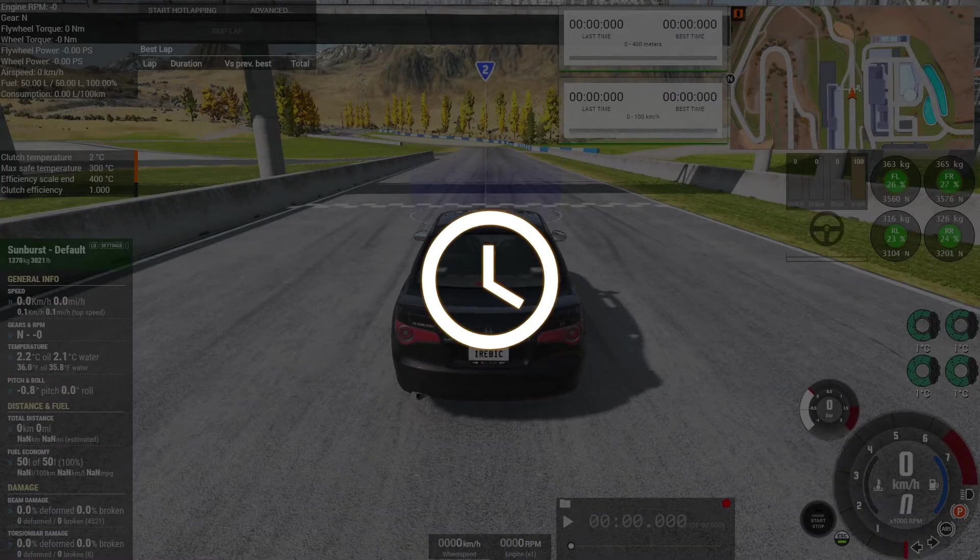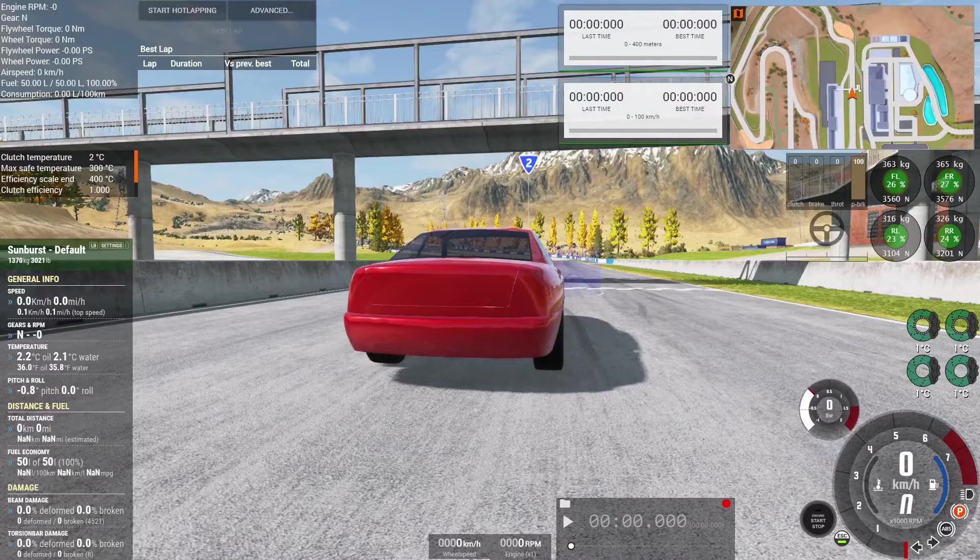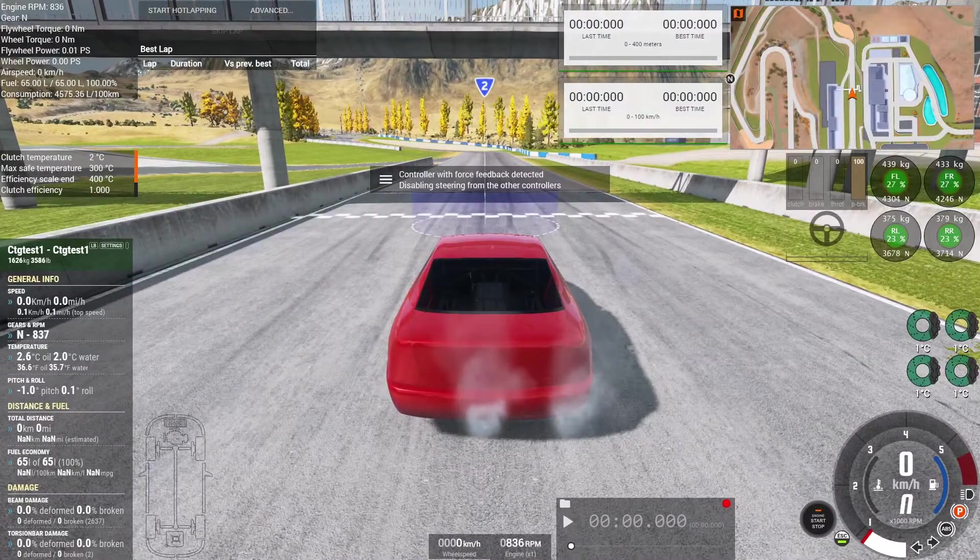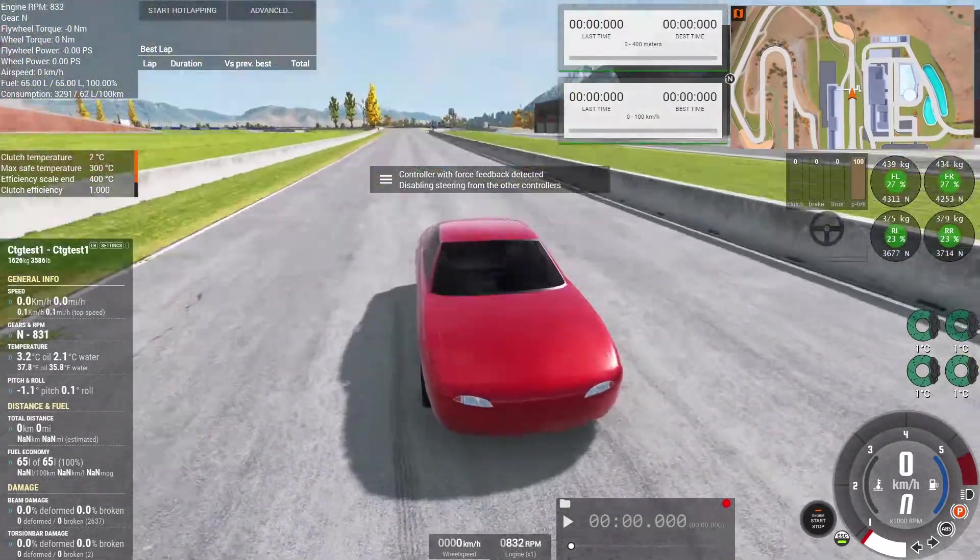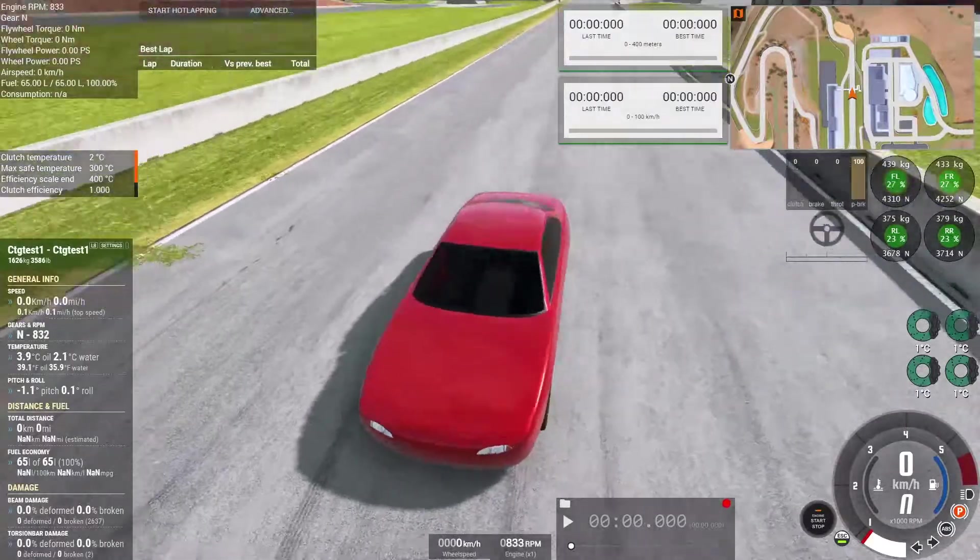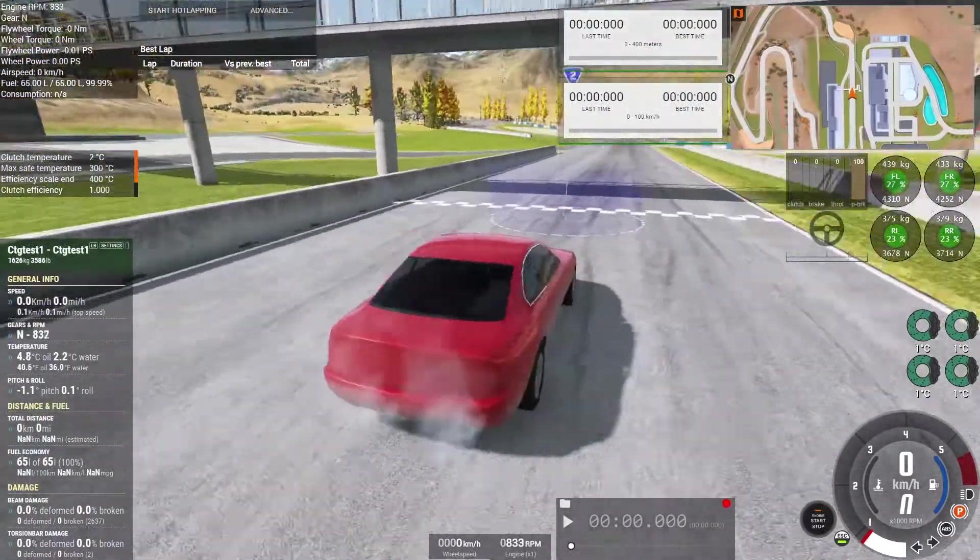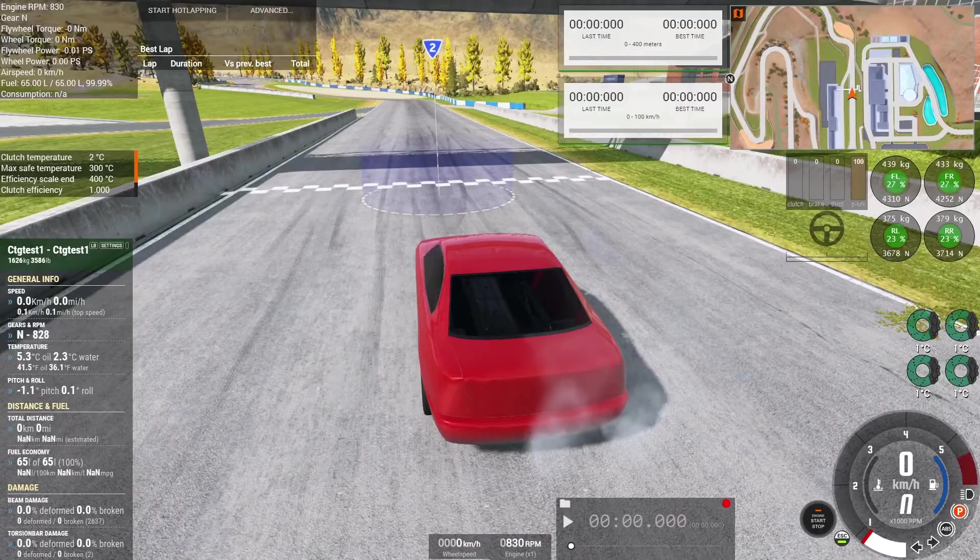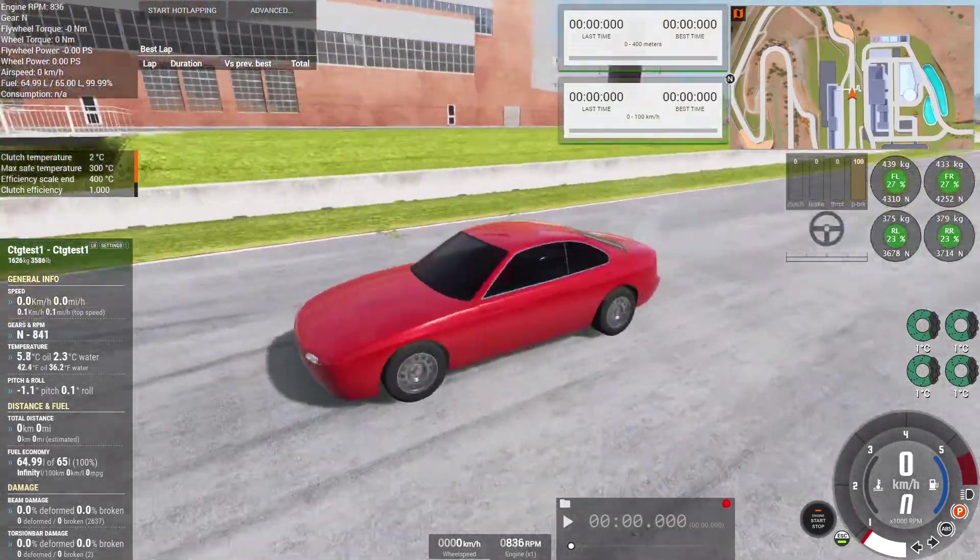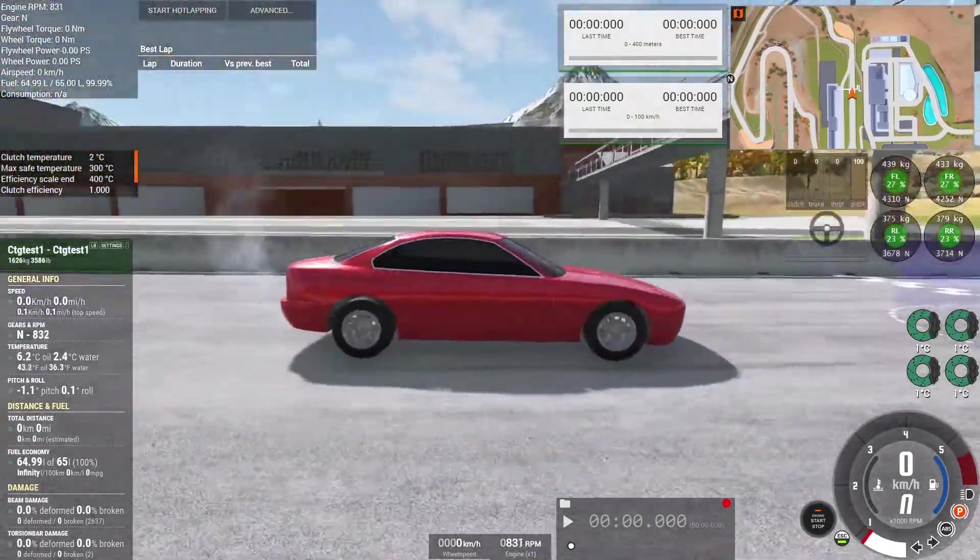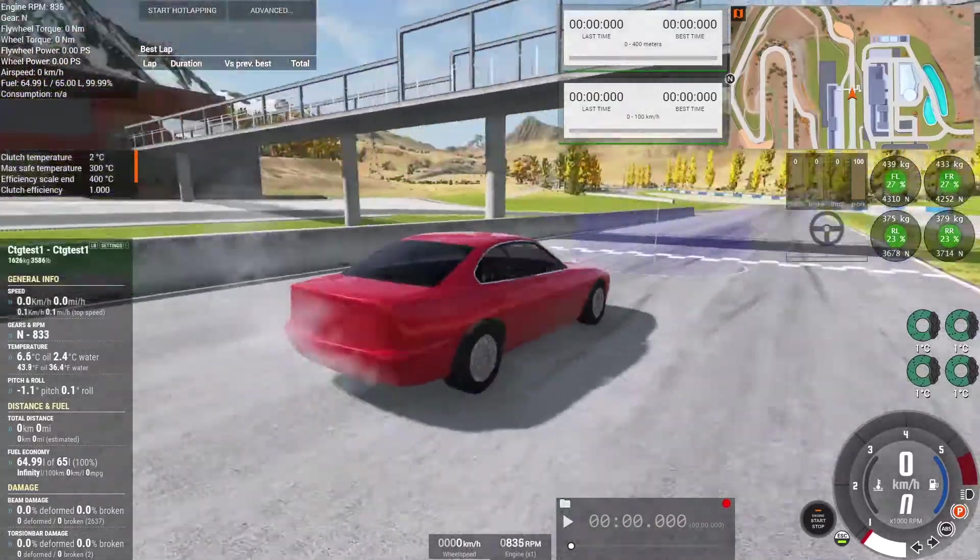One thing about Automation cars in BeamNG is that they really have no interior. I mean you can put some interior in Automation itself but it doesn't, it's not really usable in BeamNG, at least not at the moment of this recording. So the cars do look nice but there's no interior.